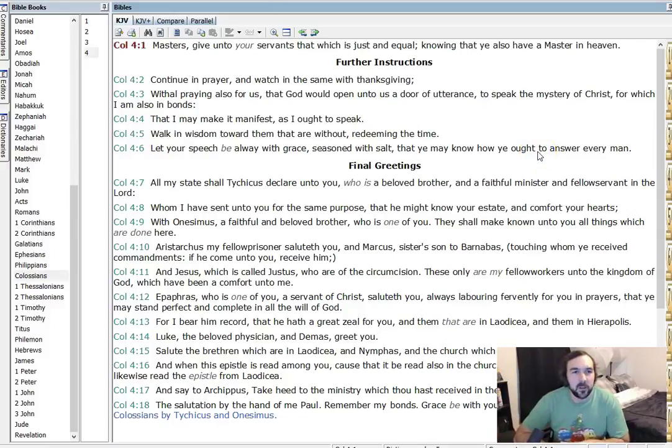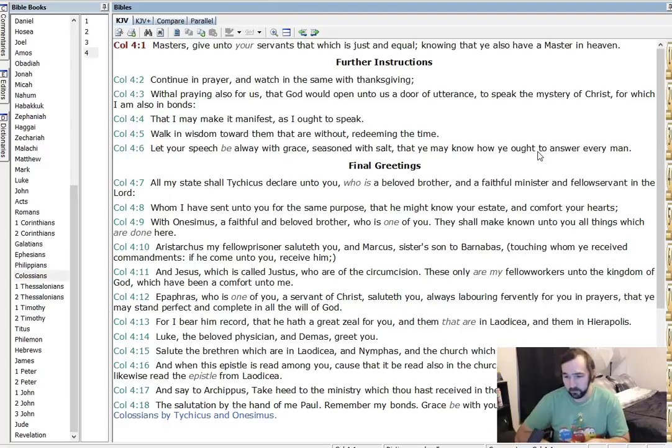Hey guys, how's it going? Back again. I want to finish up this run-through of Colossians. We'll call it Colossians this time.